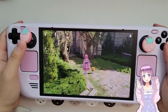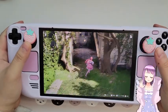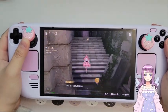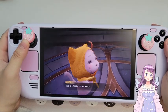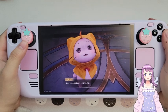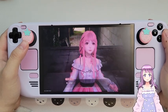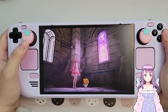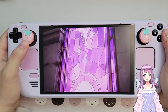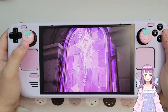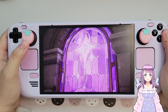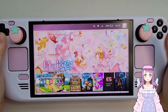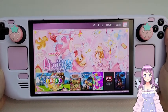Hi guys, welcome to ETLand. Today I'm going to show you how to easily install Infinity Nikki on your Steam Deck. It is the latest gacha open world cozy game that I have been very excited for. Without further speaking, let's get into the video.